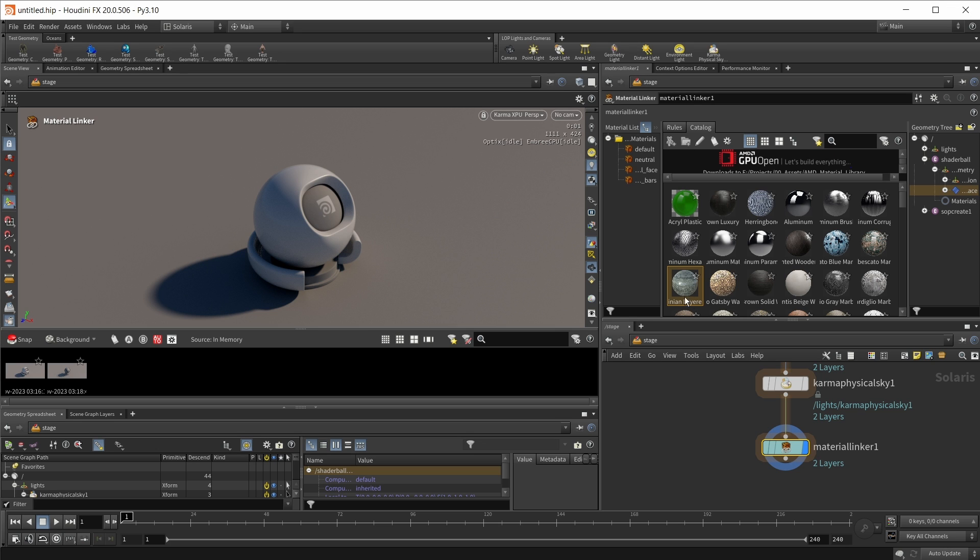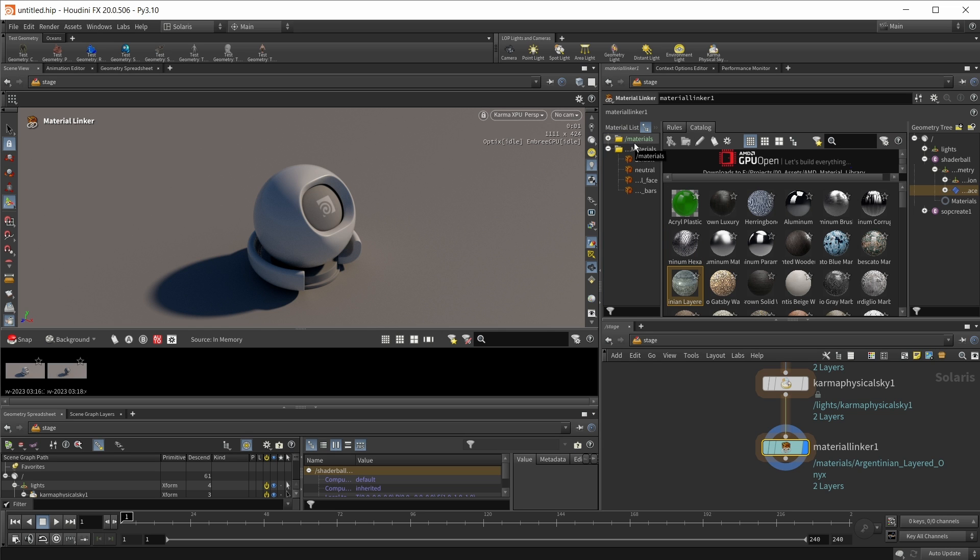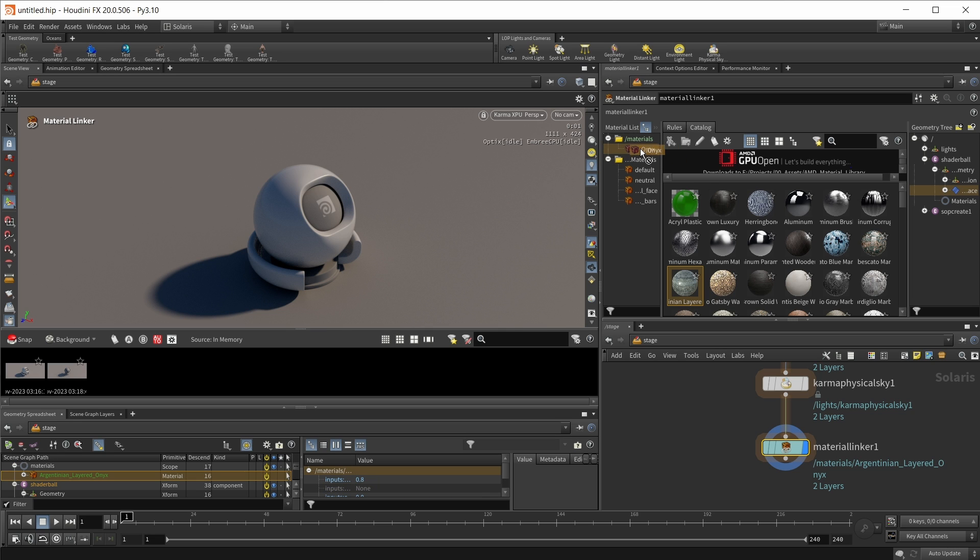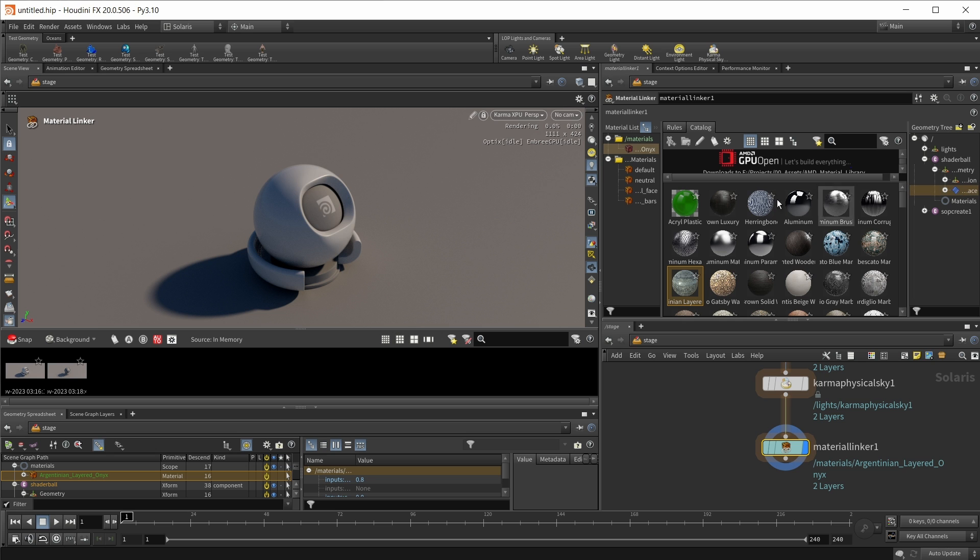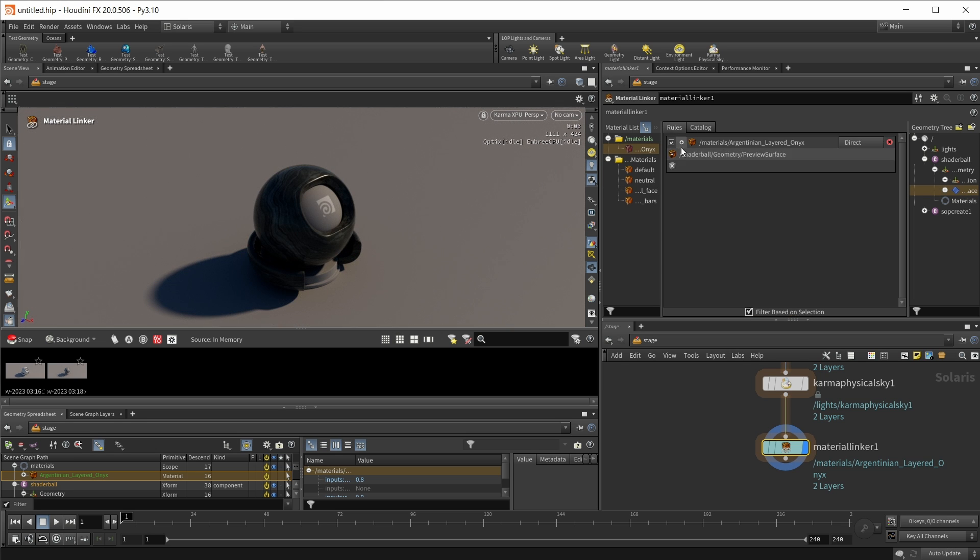And we, for example, can choose something like this, some granite, and simply drag this into our material list and all the right textures and so on will be already automatically downloaded. And in the end, we can finally take our material and simply put it on the object that we want to render like this. Also, if you take a look at the rules tab right here, we can see again what we did. We took our Argentinian layered onyx material and dragged it on the preview surface on the shader ball. So this is where our assigned materials live.